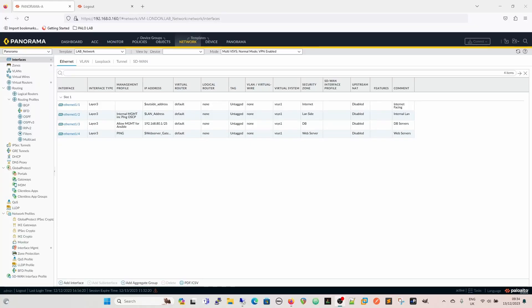This video is about interface management profiles — how we get management onto the box from anything other than the management interface. Management zero or ETH zero is the management interface normally for the device, but this would be on a separate network. Sometimes we need in-band access — within the data path — to the firewall, also for a lot of services.